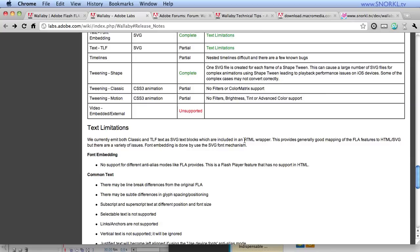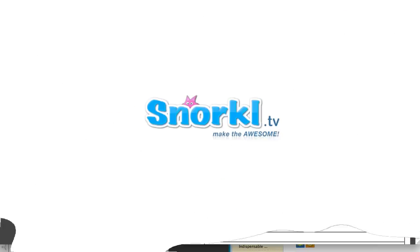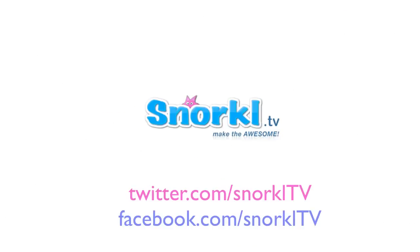Alright guys, I'm going to list some stuff on the blog. Check it out at snorkel.tv. And definitely watch the next video on the biggest bug I found that was really annoying. But once you know about it, you'll be cool. Alright, bye bye.